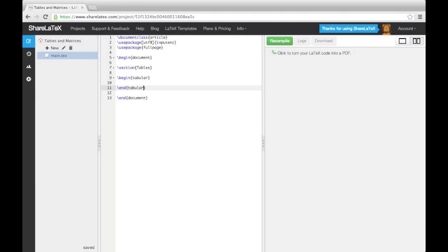Firstly, a lowercase l specifies a left-justified column, a lowercase r specifies a right-justified column, and a lowercase c specifies a centered column.